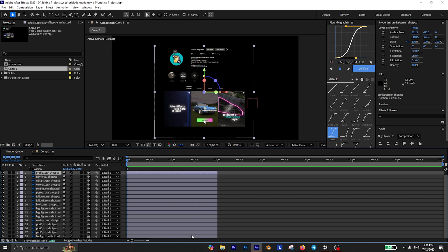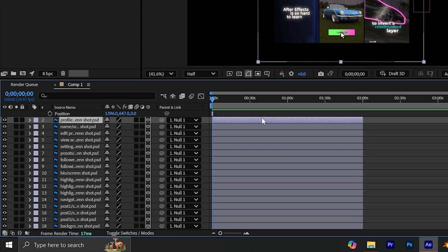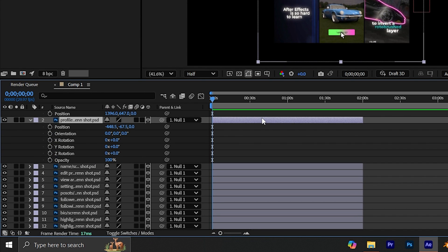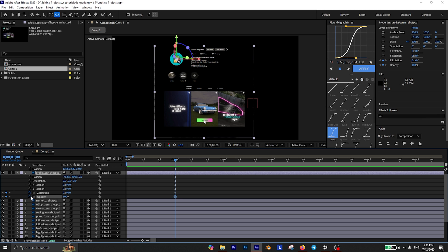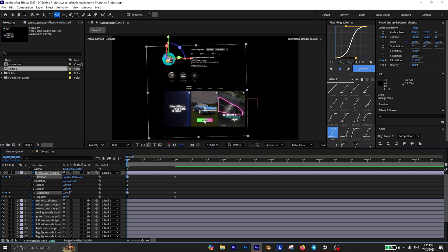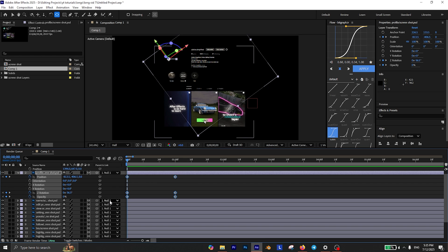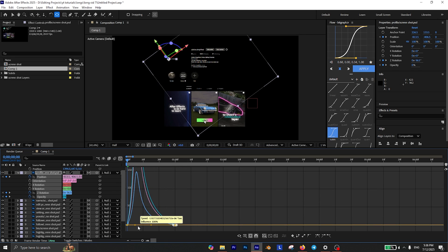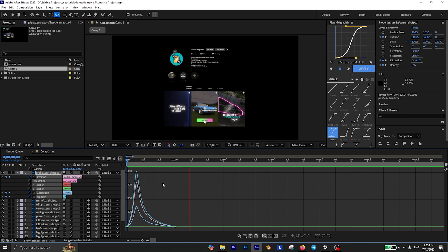All that's left to do is animate the different layers. I'm going to start with the profile picture and I want to animate its rotation, position, and opacity. Move about 1 second forward in the timeline and add a keyframe for the properties you want to animate. Then move to the beginning of the timeline and adjust the values however you want — just make sure the opacity is set to 0. Finally, select all the keyframes and press F9 to easy ease them, then open the graph editor and create a smooth curve. Now you can see that your profile picture is animated.